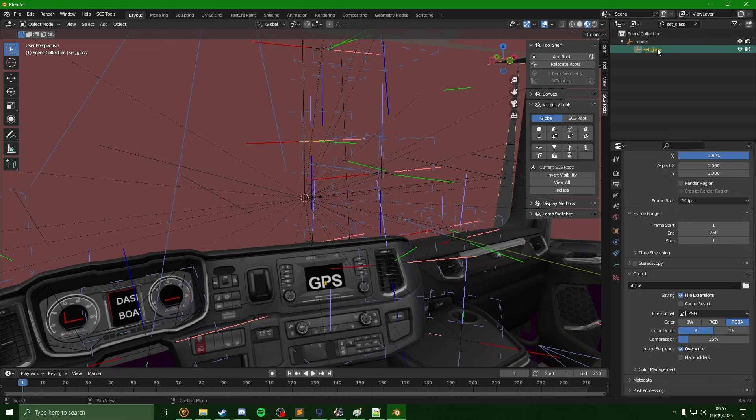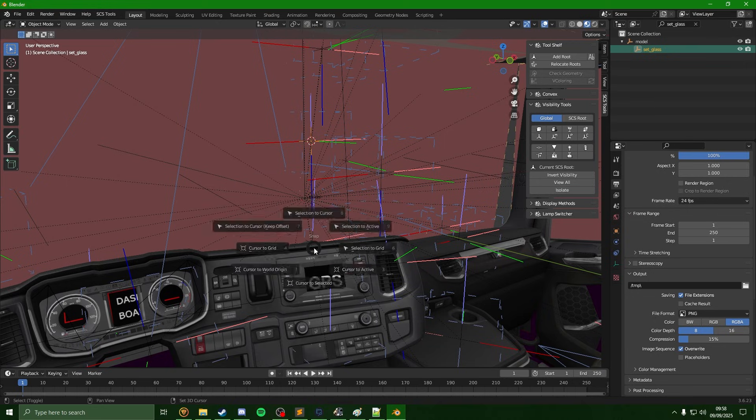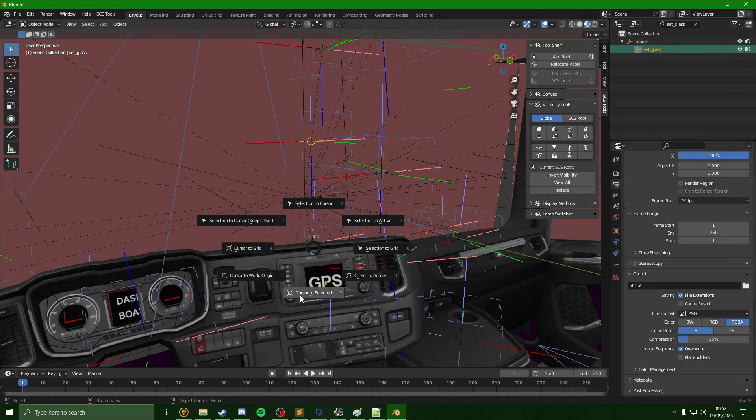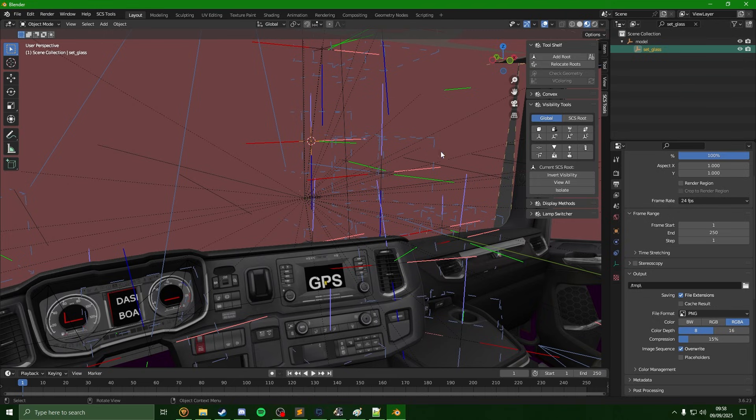So we'll go into Blender, so it's set glass, and if I just click onto it here, we will then use Shift+S, then click onto cursor to selected.